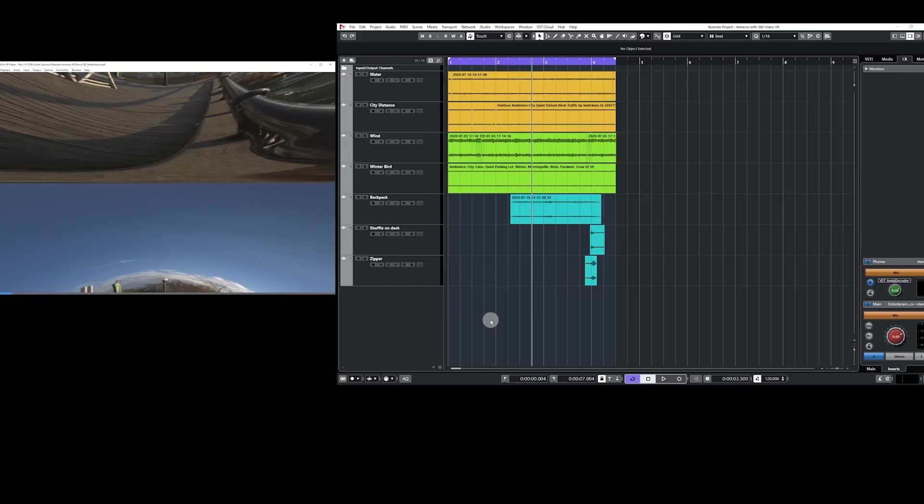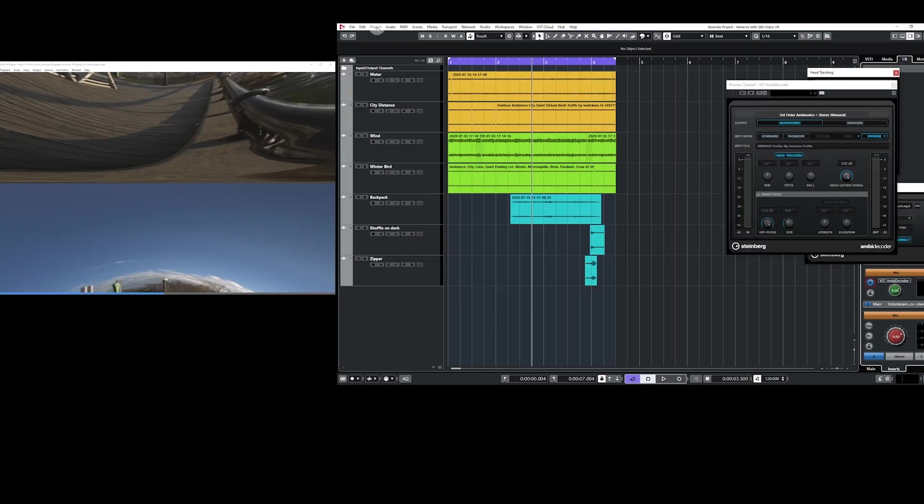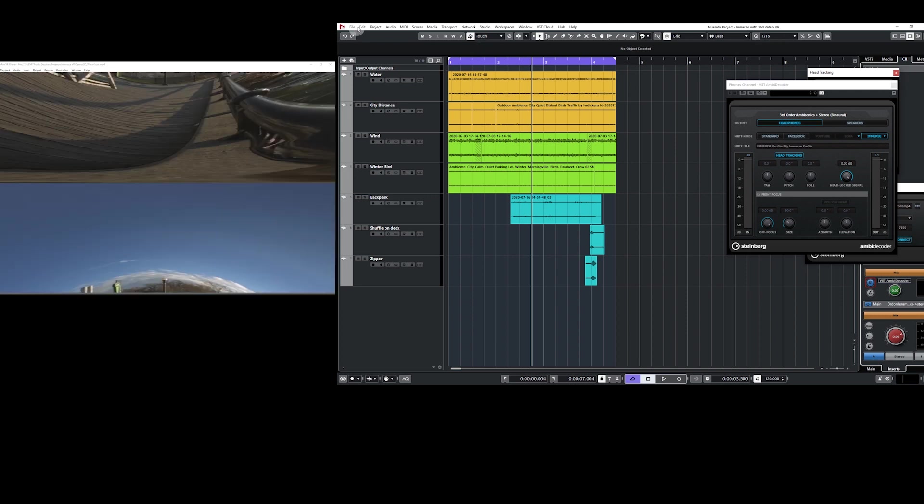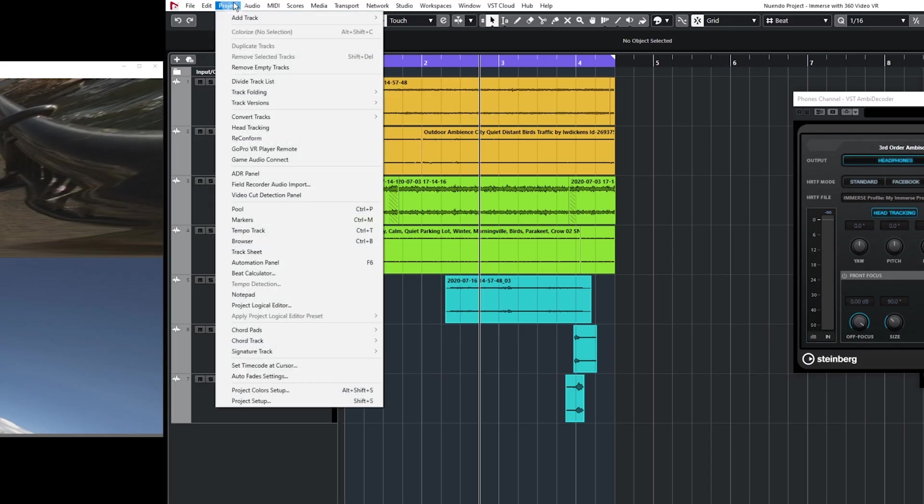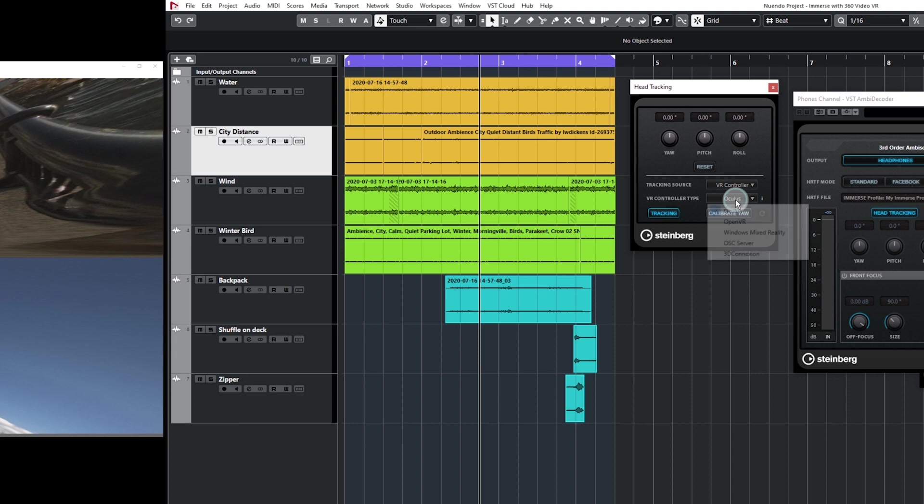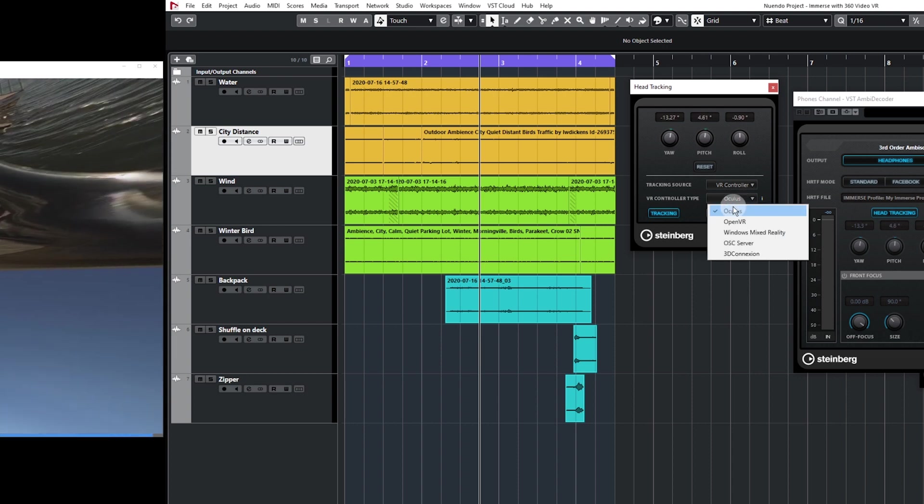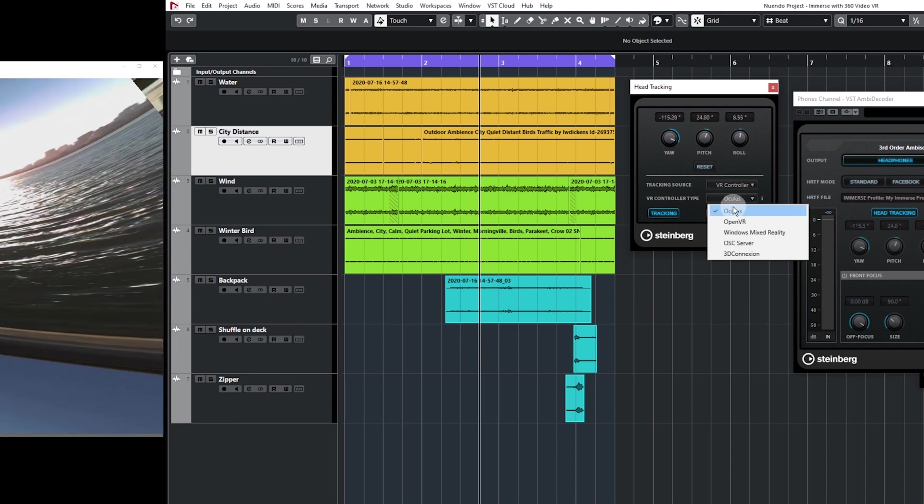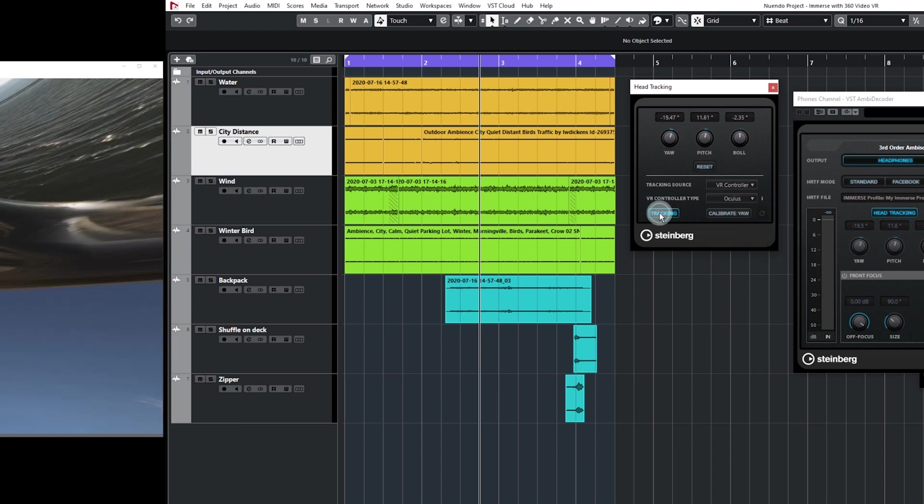Now load your video. Ensure that your video is in the same folder as your Nuendo session. Now let's look at our Nuendo project. Click on Project and then select Head Tracking. Set the Source to be VR Controller and select your controller type. I'm using the Oculus. Now ensure that Tracking is enabled.